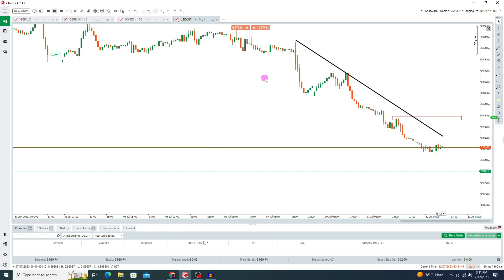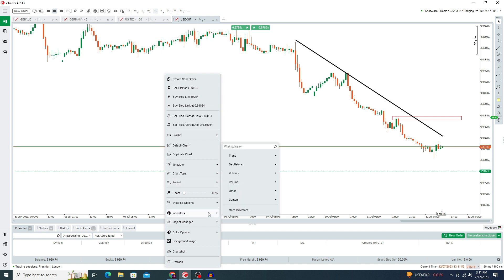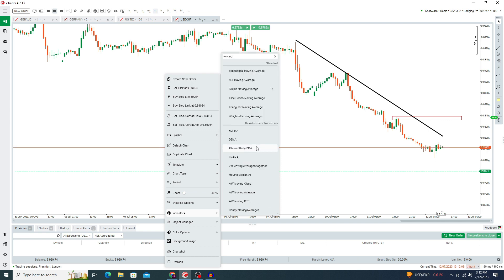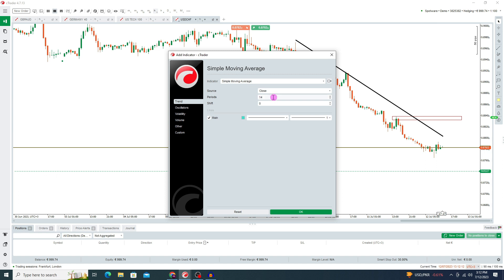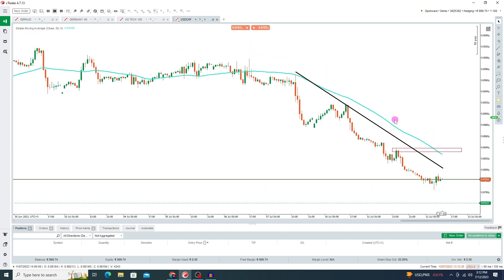If you want to add indicators on the chart, press right click and here you can see the indicators option. Let's suppose I want to add a moving average — press the search box and search 'moving average'. Here you can see the simple moving average option. Press on it, set its period, select its color, set the line width, and press OK. In this way you can add a moving average on this platform.